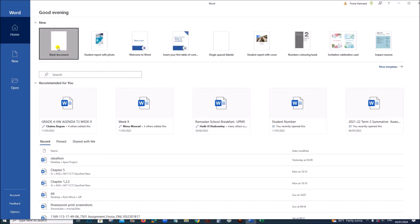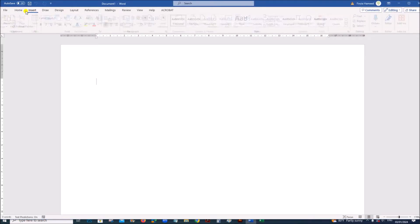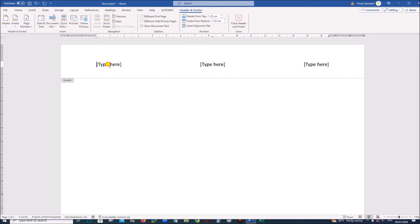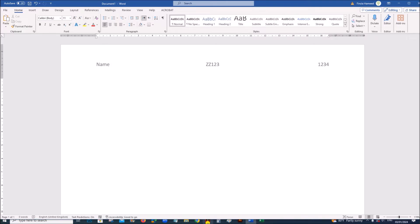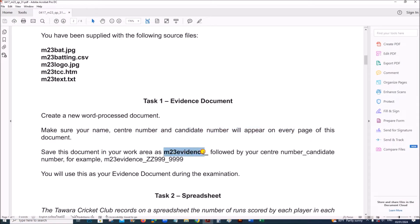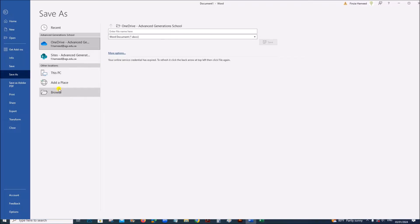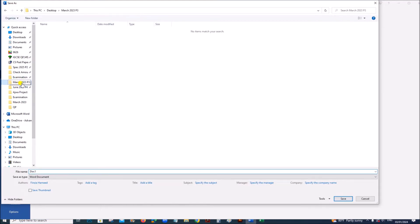Open a new word document, insert a header, and give your name, center number and candidate number in the header so that it will appear on every page. Save this as M23 Evidence followed by your center number and candidate number inside your folder.